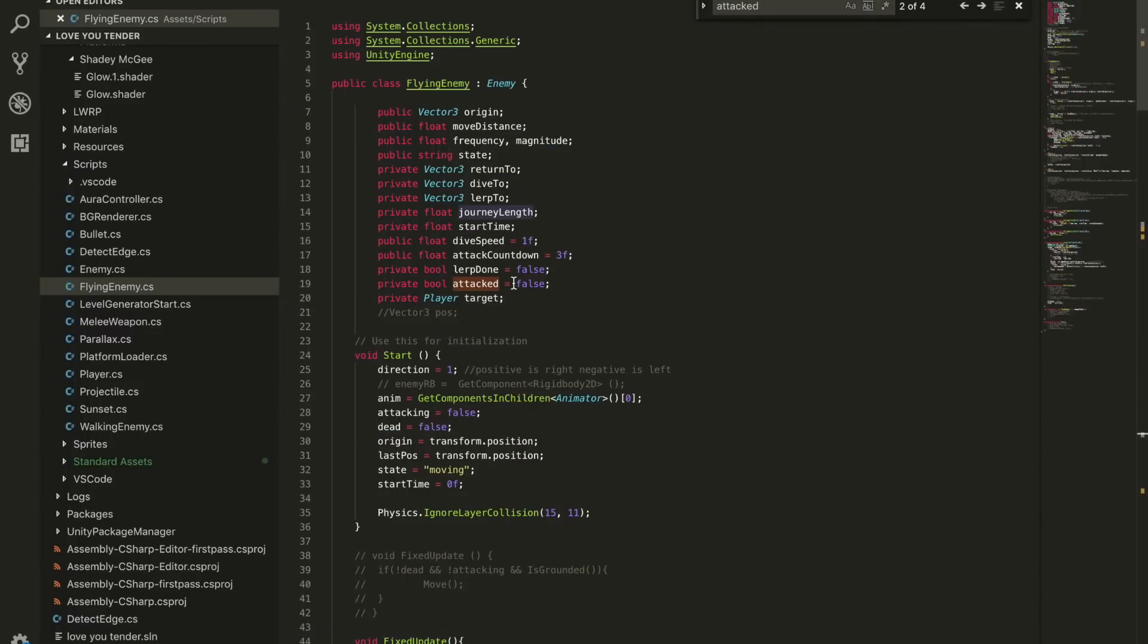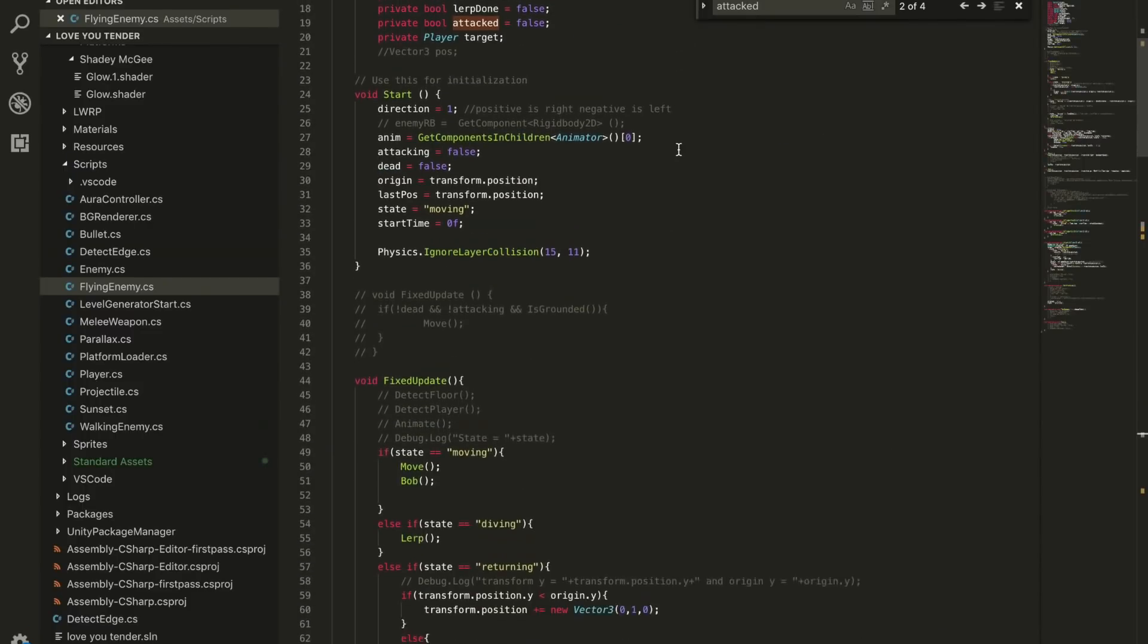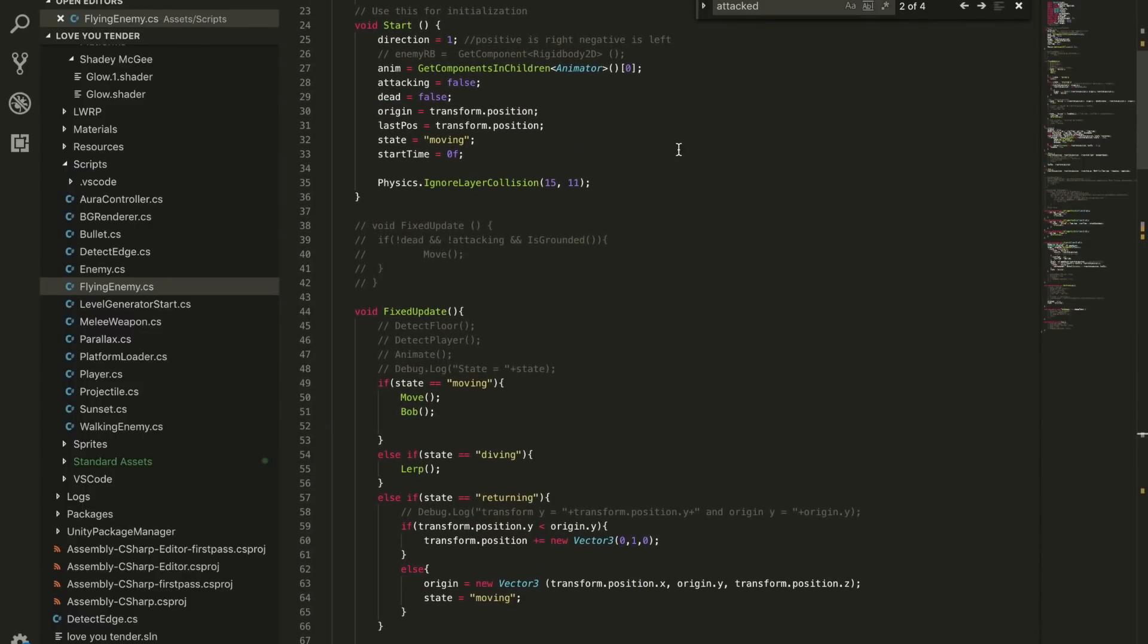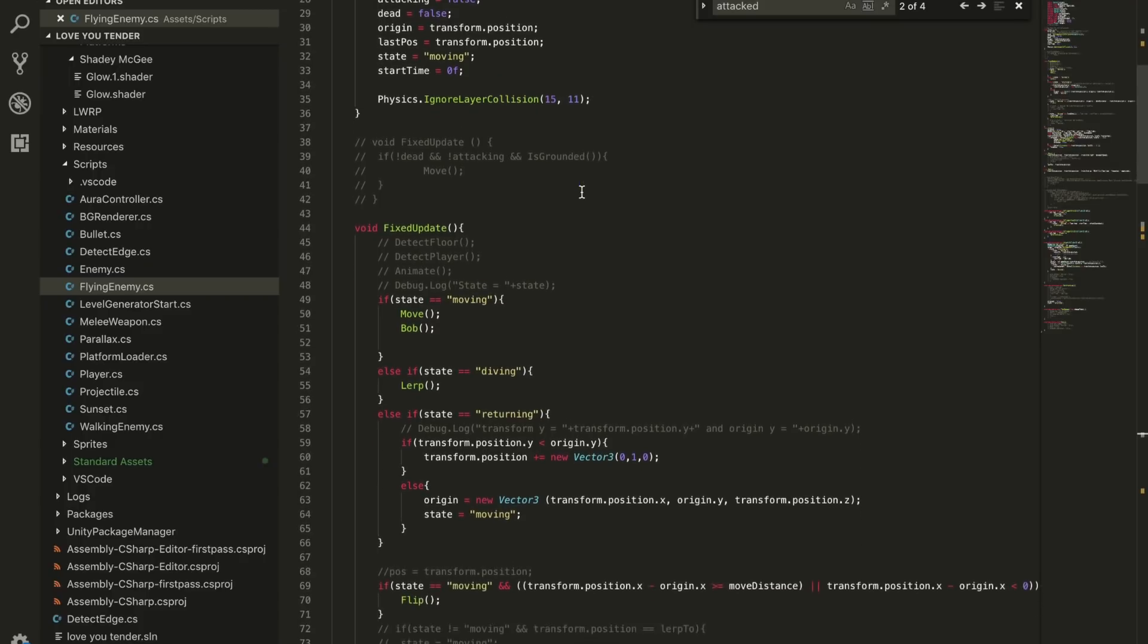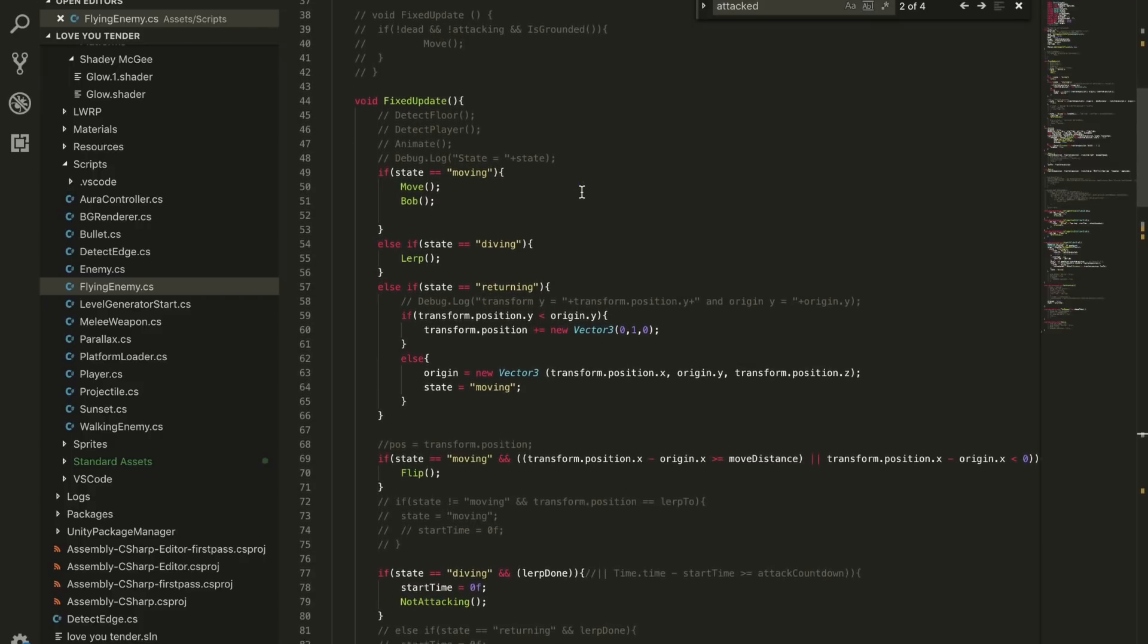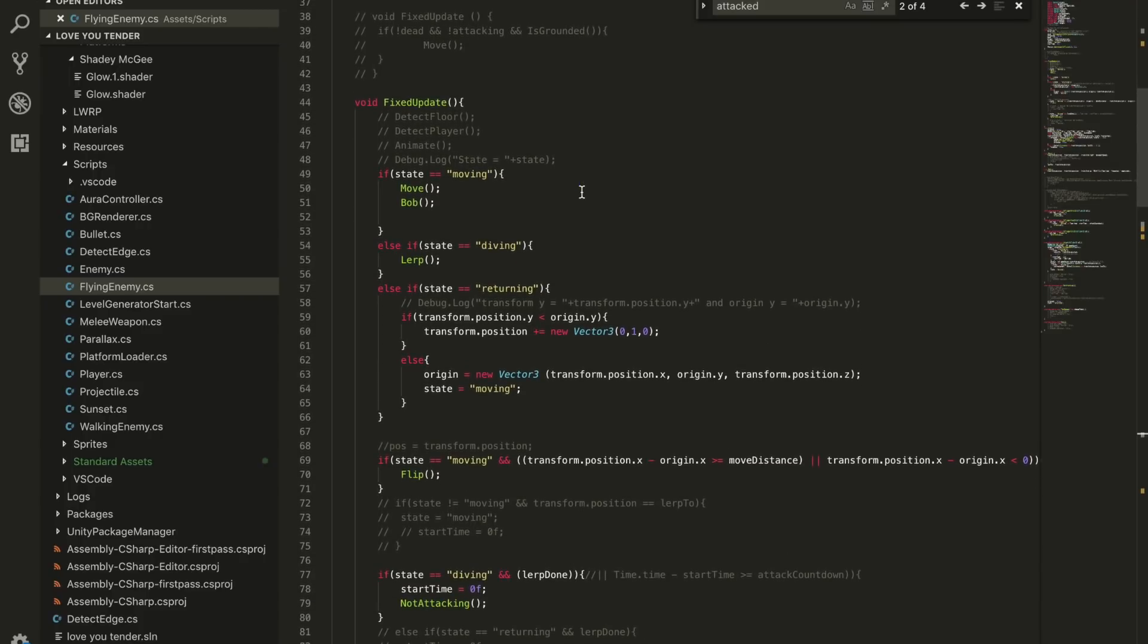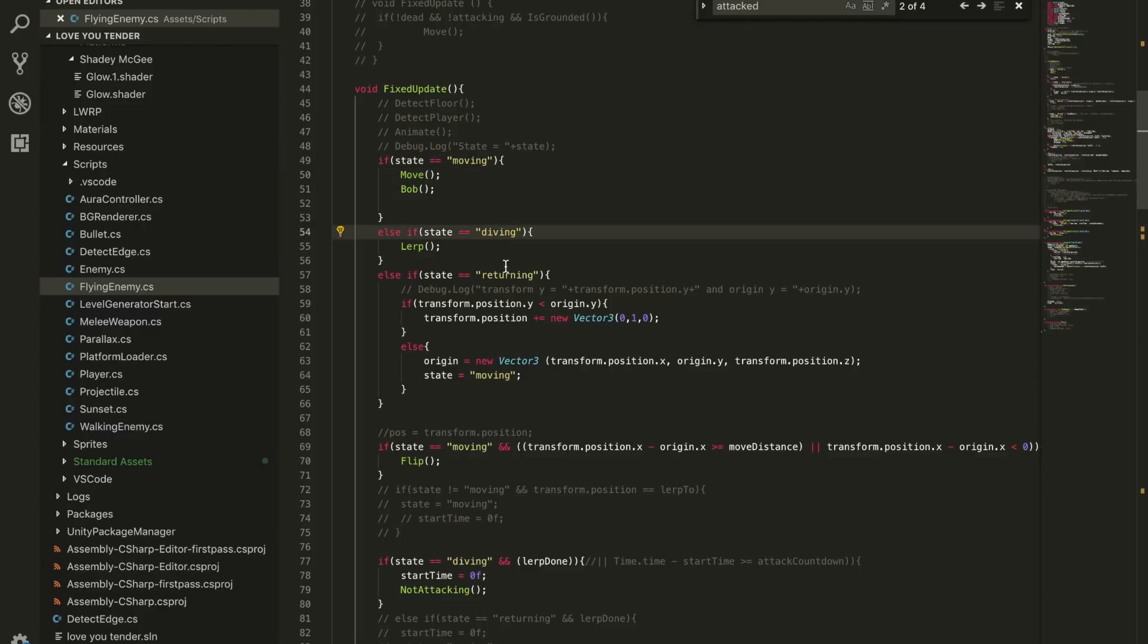So briefly, just to go through how I wrote the code for this diving aspect of my robot. I just came up with it, I didn't follow any tutorials for this, so it might be a bit convoluted. But this is what I thought of and it's working so far, so I'm gonna stick with it until it starts to cause problems. Basically, I have three states: moving, diving, and returning.